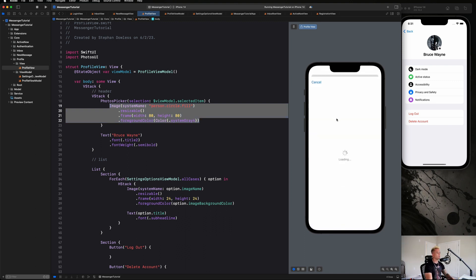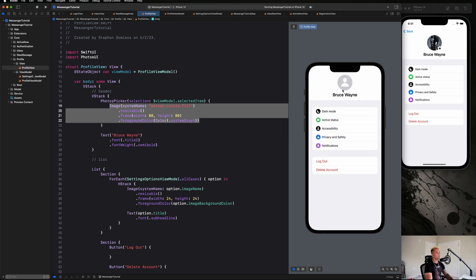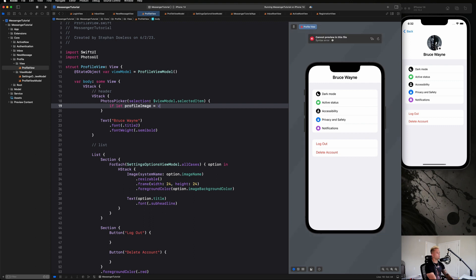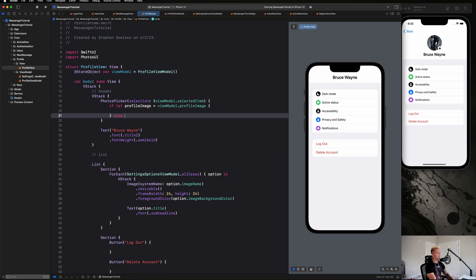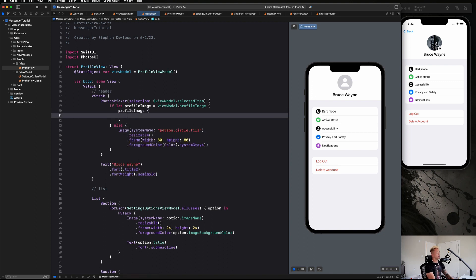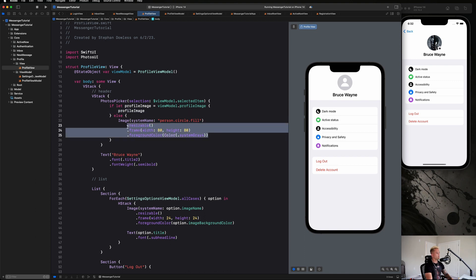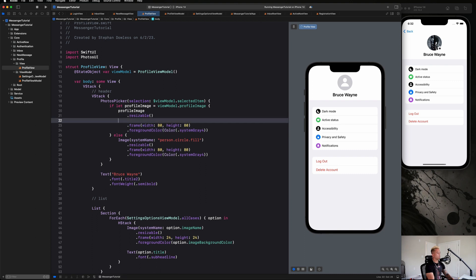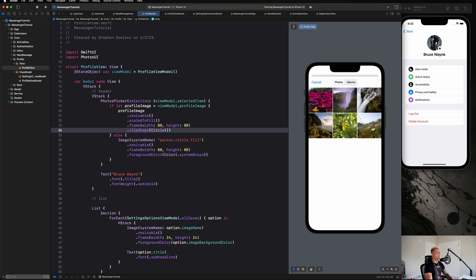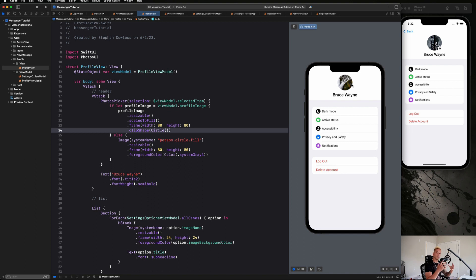We can click on the image and see it launches our photos picker, but nothing happens yet. The easy part is: if let profileImage = viewModel.profileImage, display it with .scaledToFill() and .clipShape(Circle()), replacing the foreground color; in the else block place that placeholder image. Let's test it — click, select an image, and after a brief moment it loads the selected image into that spot. That looks absolutely incredible!